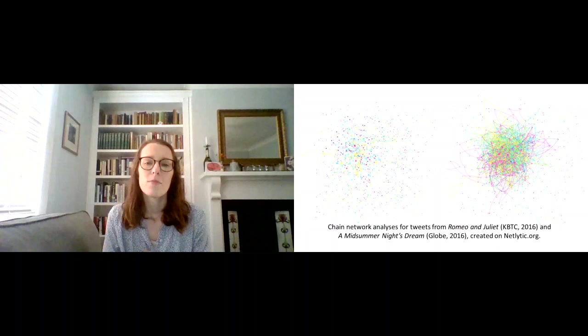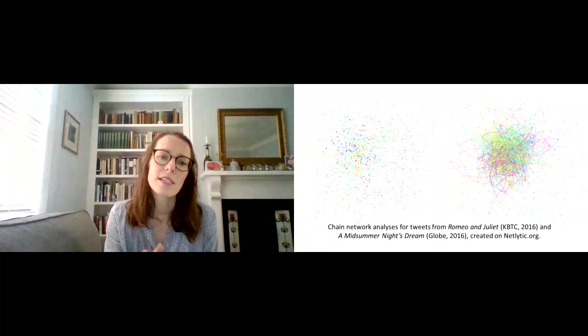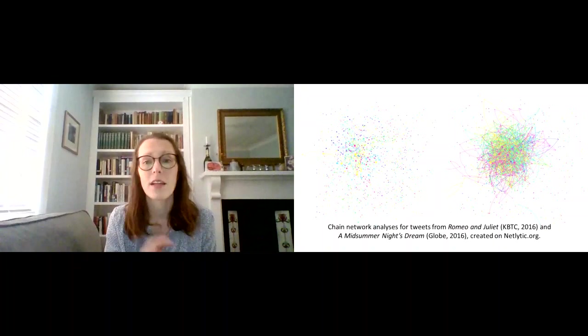So I managed to bring together thousands of different tweets from both events and analyze them in different ways.